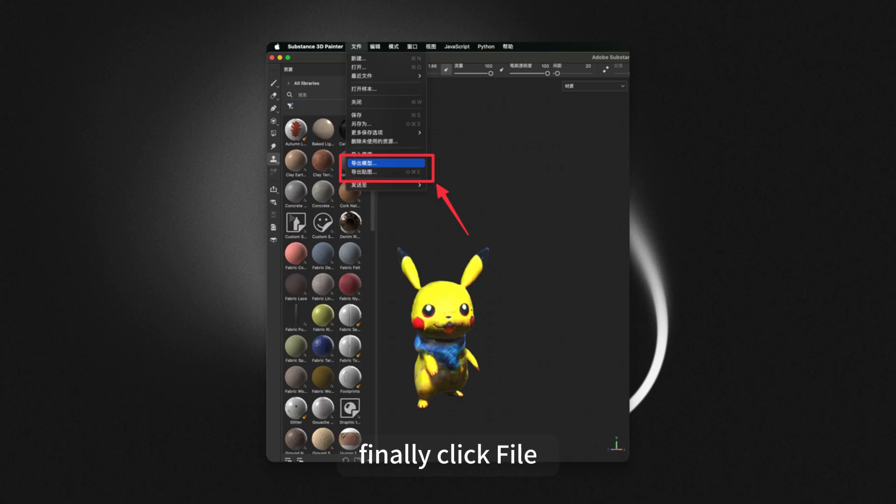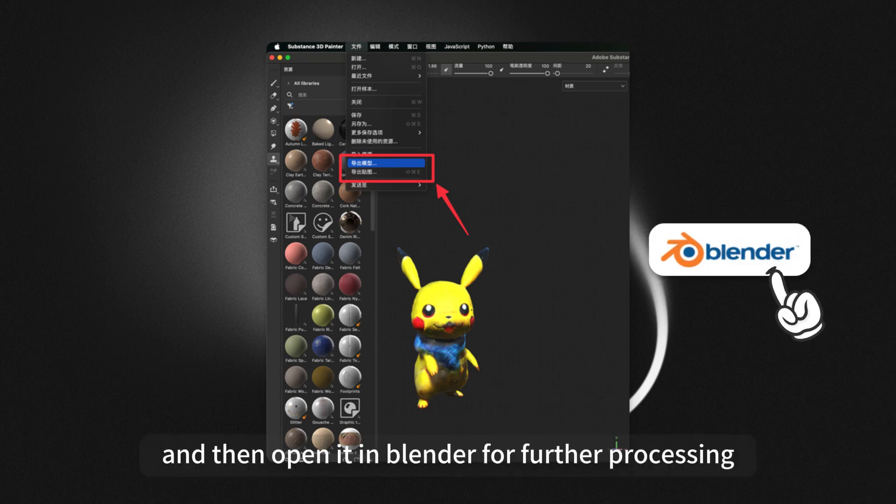Finally, click File, then Export Model, and then open it in Blender for further processing.